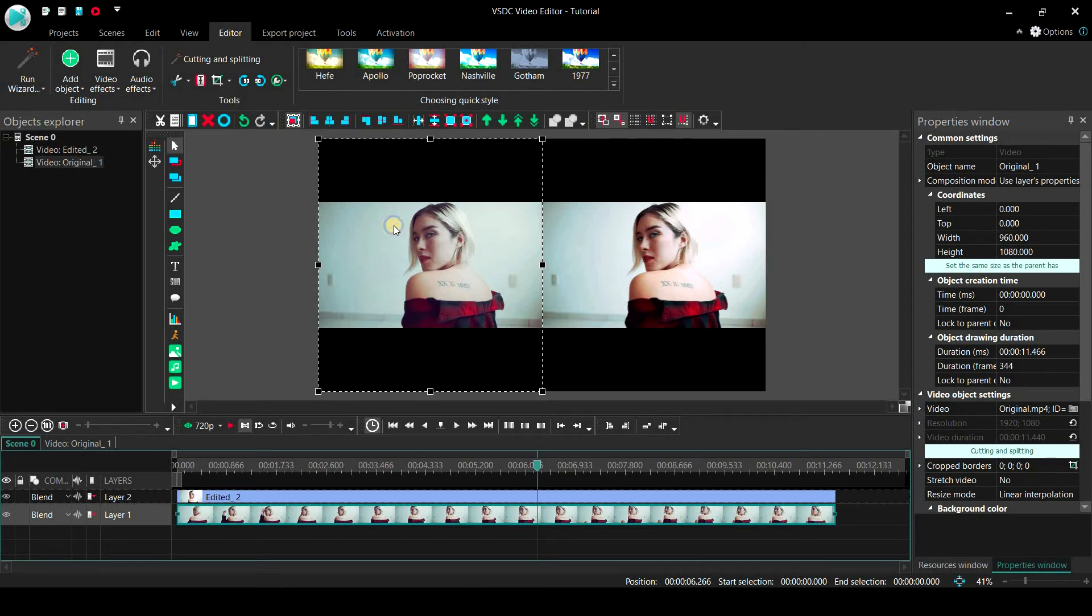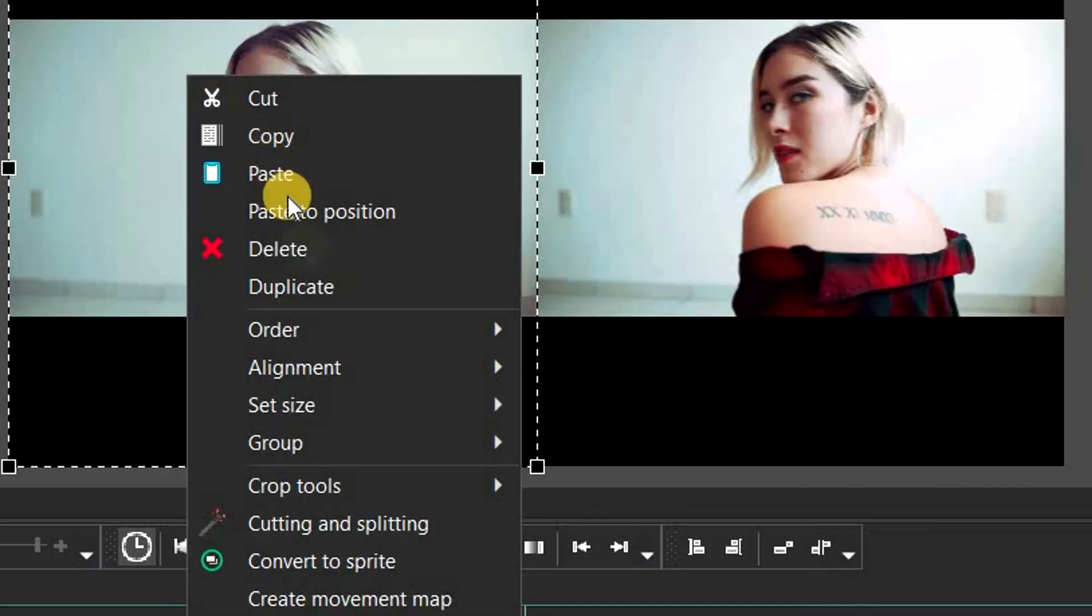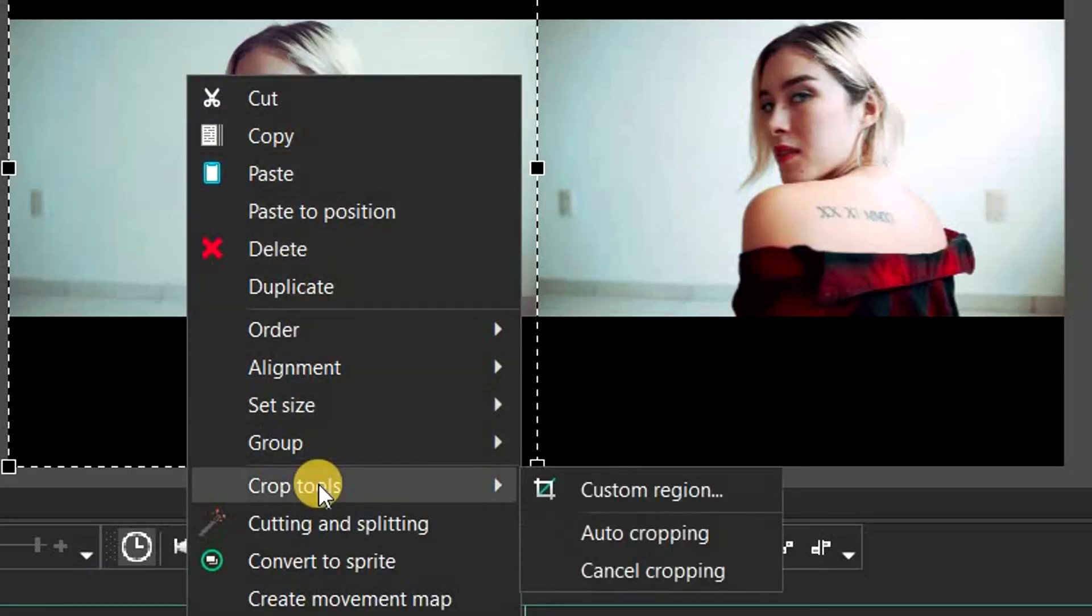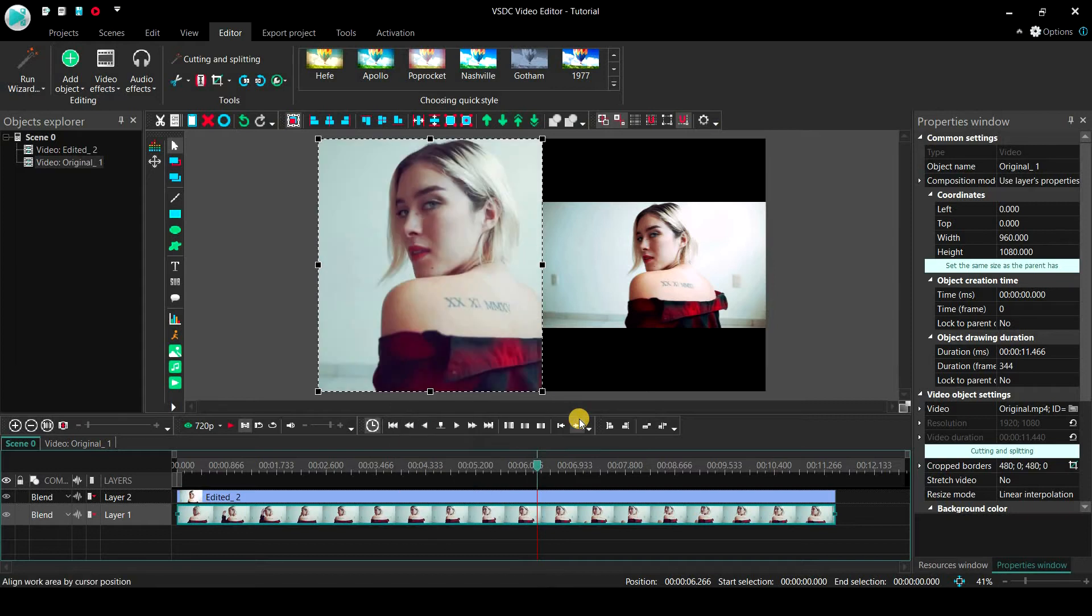Right click on one of the clips, go to crop tools, and then select auto cropping. It will automatically resize the clip to fit the new proportions.